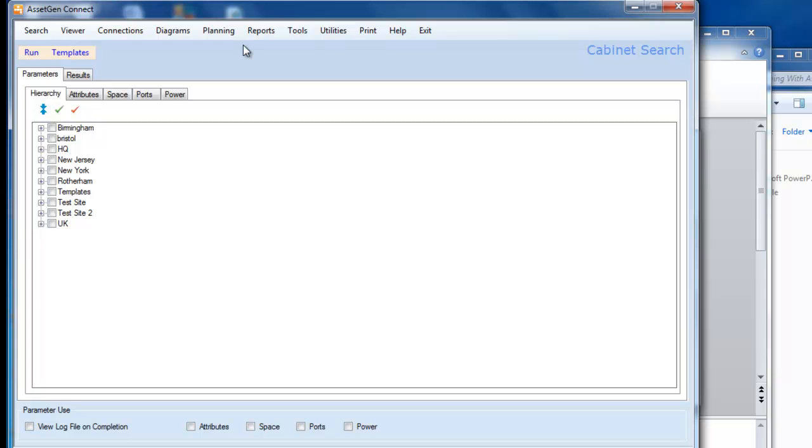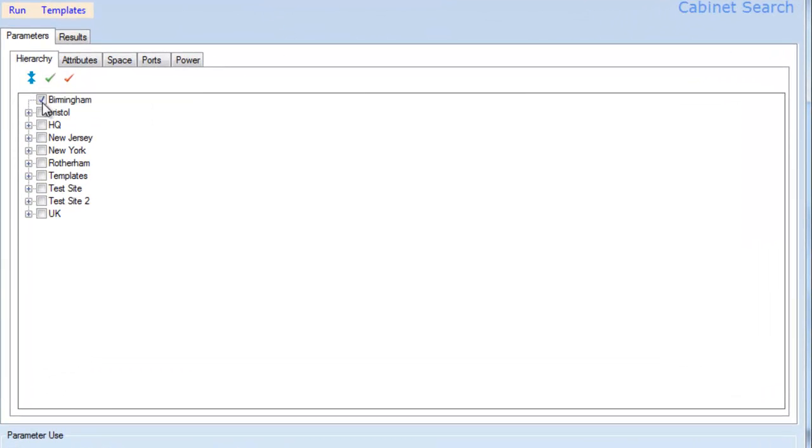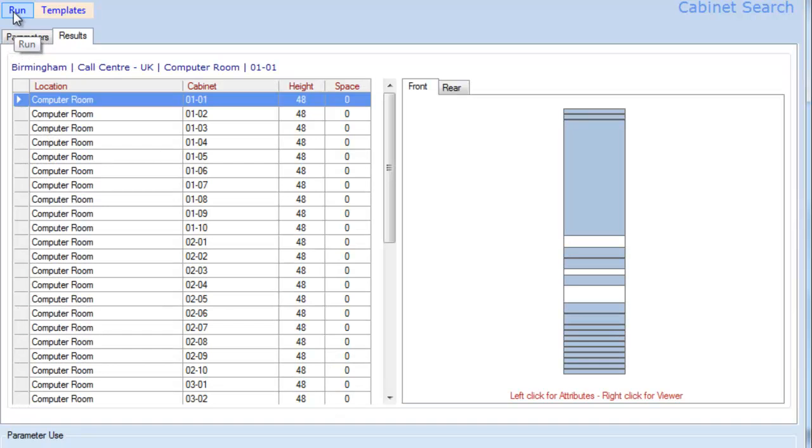At the simplest level, to understand the usage of space within all the racks in the data centre, I could just click on this Birmingham site and click run, and this will then analyse all the racks and present them in a nice easy format.